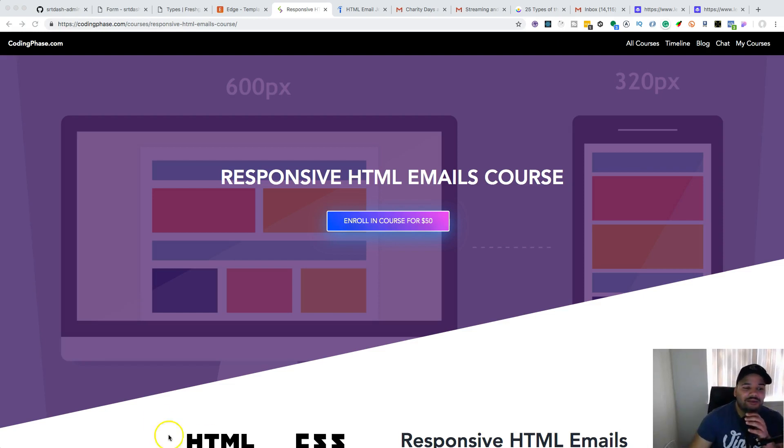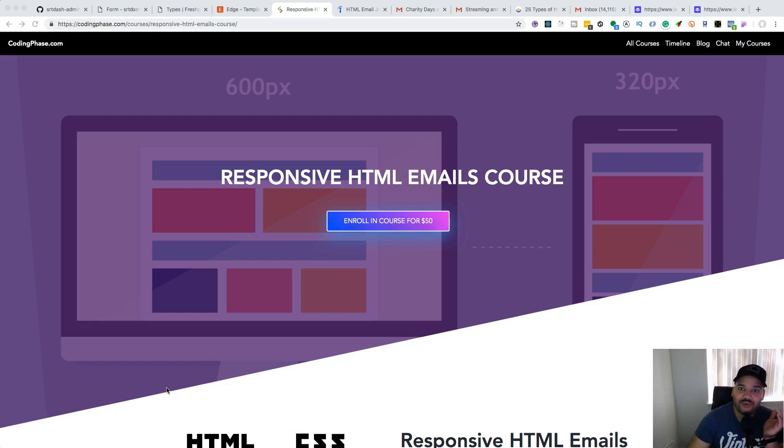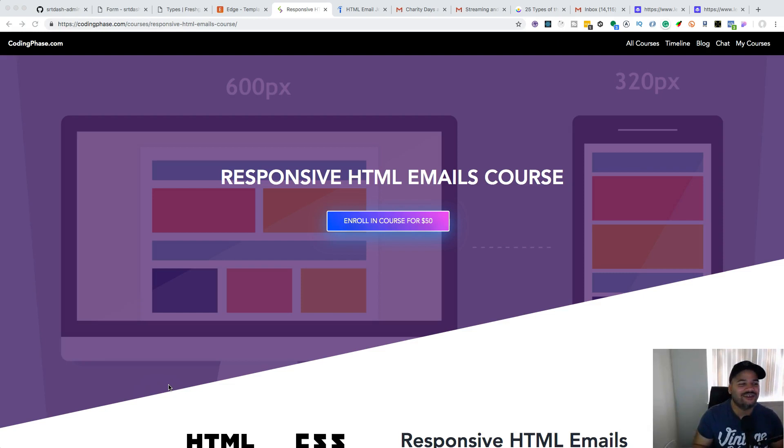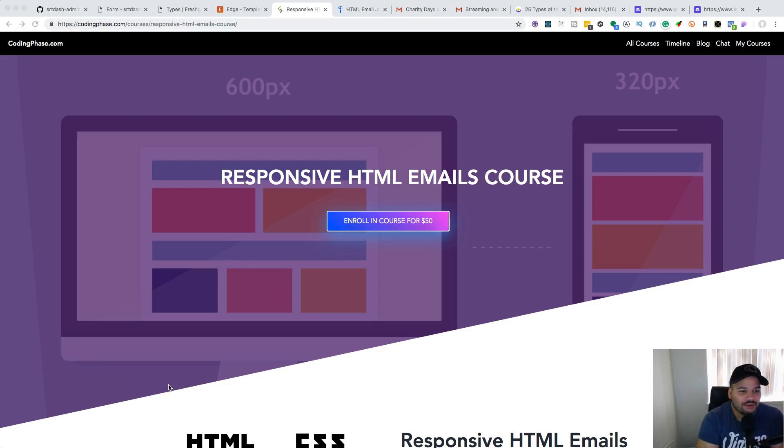Let's get started. If you don't know, my name is Joe Santos Garcia, aka Coding Phase. If you go to codingface.com, you want to learn how to do HTML emails and how to do it with a framework - that's the best place.